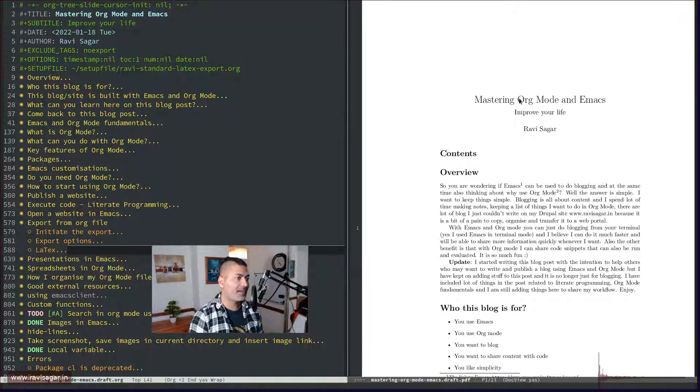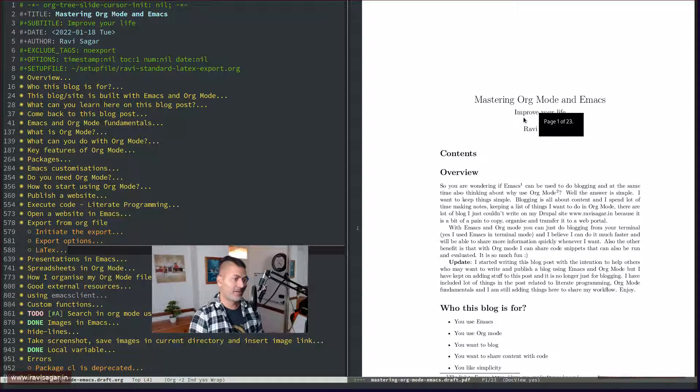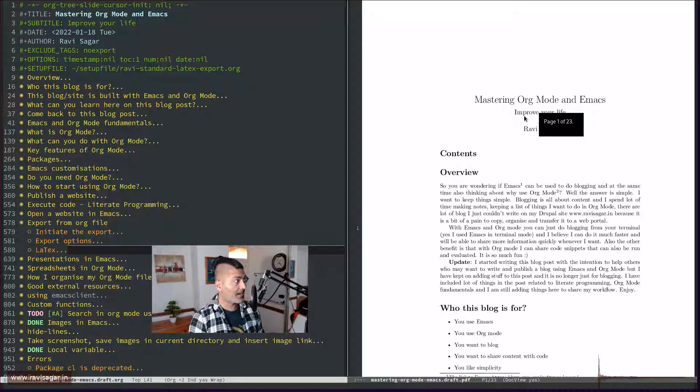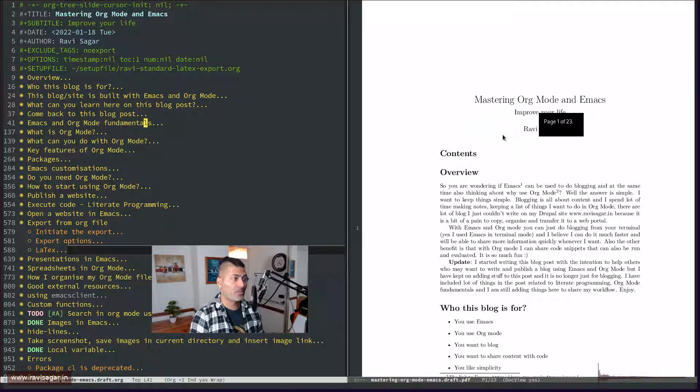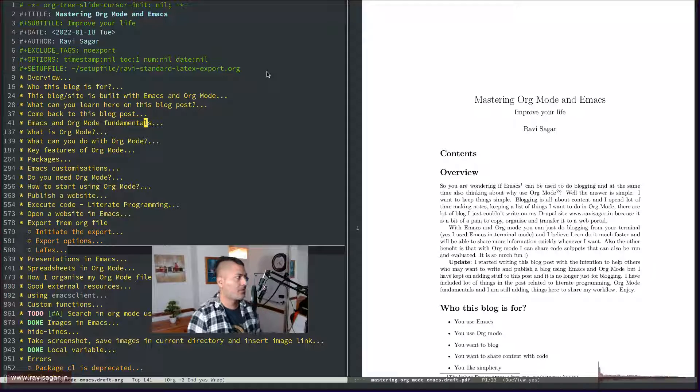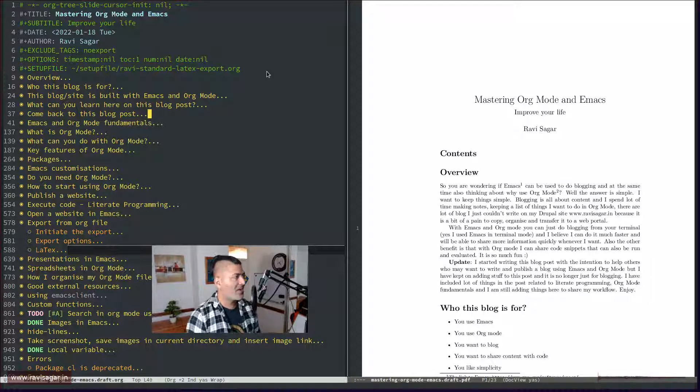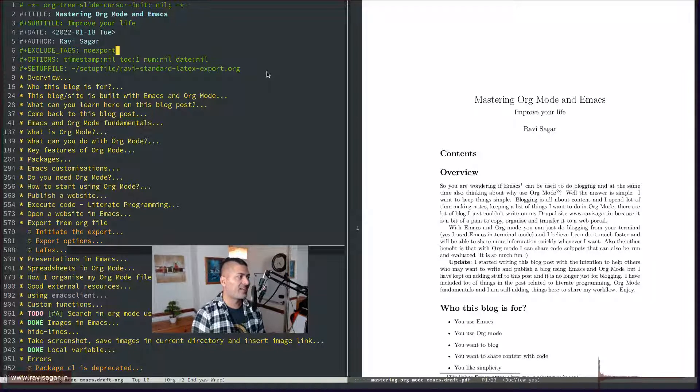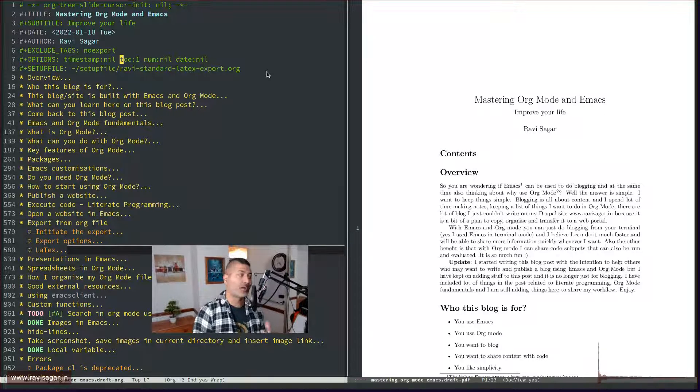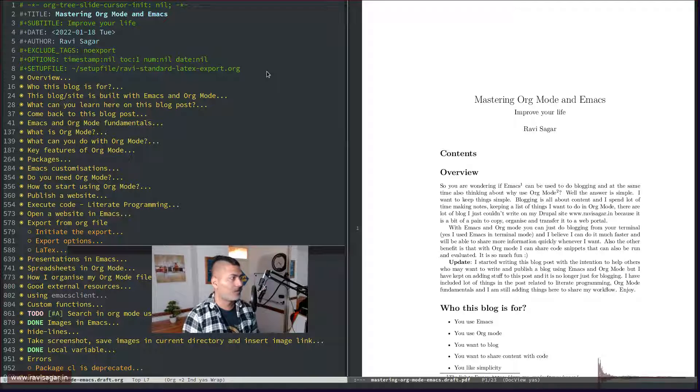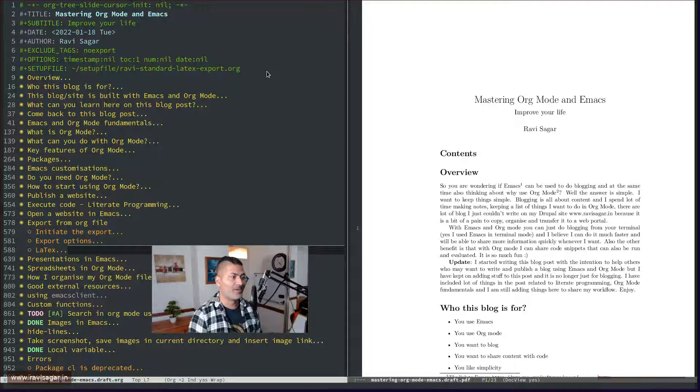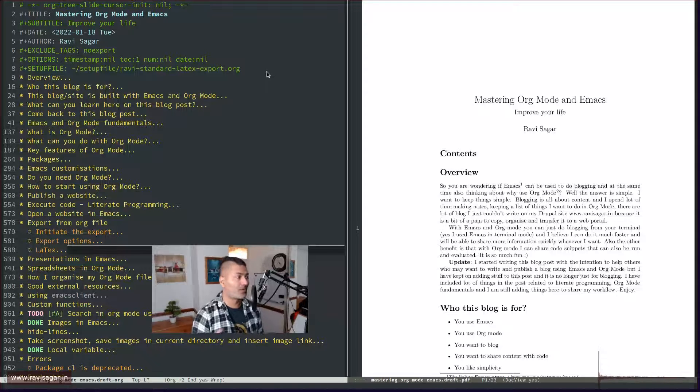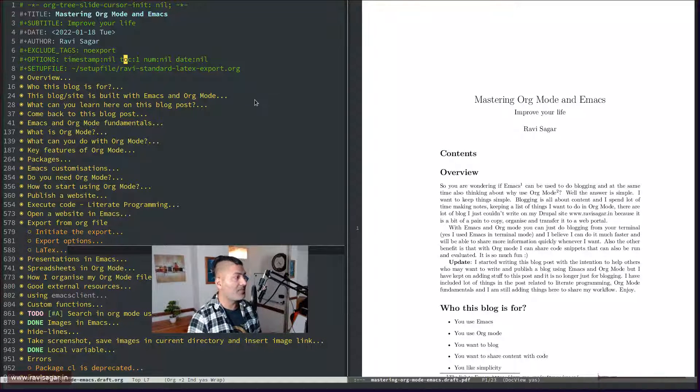For example right now if you look at on the left hand side I have this org file where I have the title, which is of course displayed on top, and I also have the subtitle. And if you want you can also display the date. Right now there are some configurations that I have done, so whenever you're doing an export you have the option to either include a timestamp, you can also include your table of content if you want, you can also include your table of contents with those numbers. So there are so many things that you can do easily using these configurations.